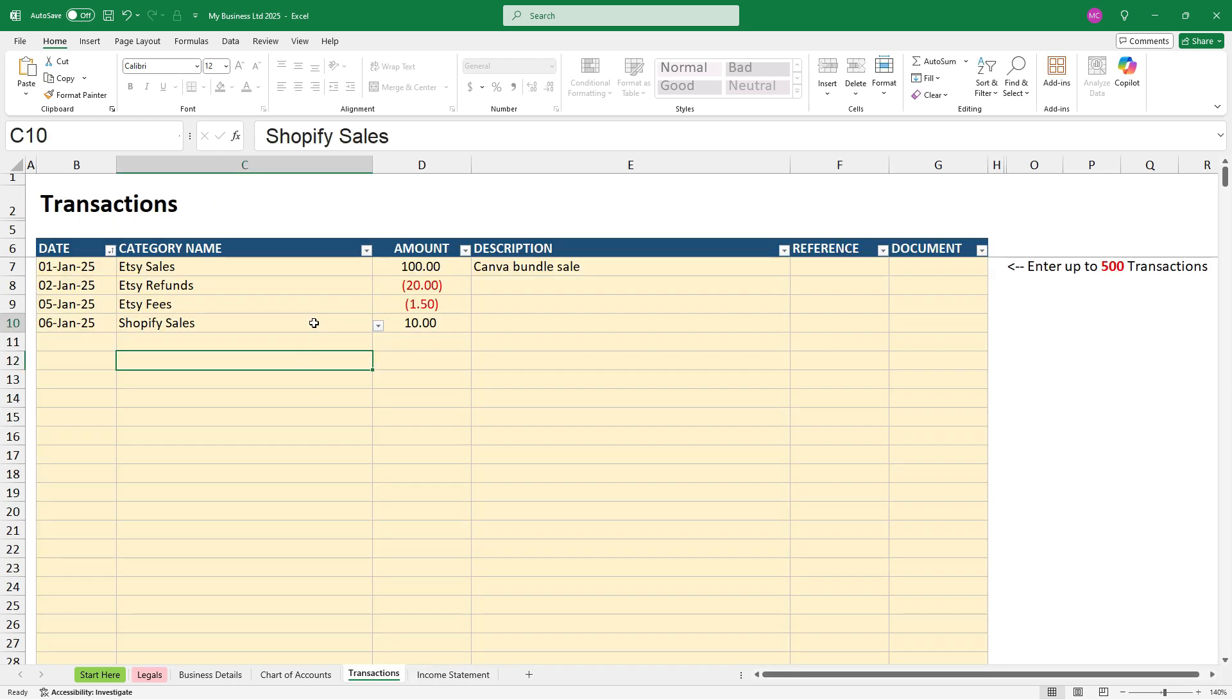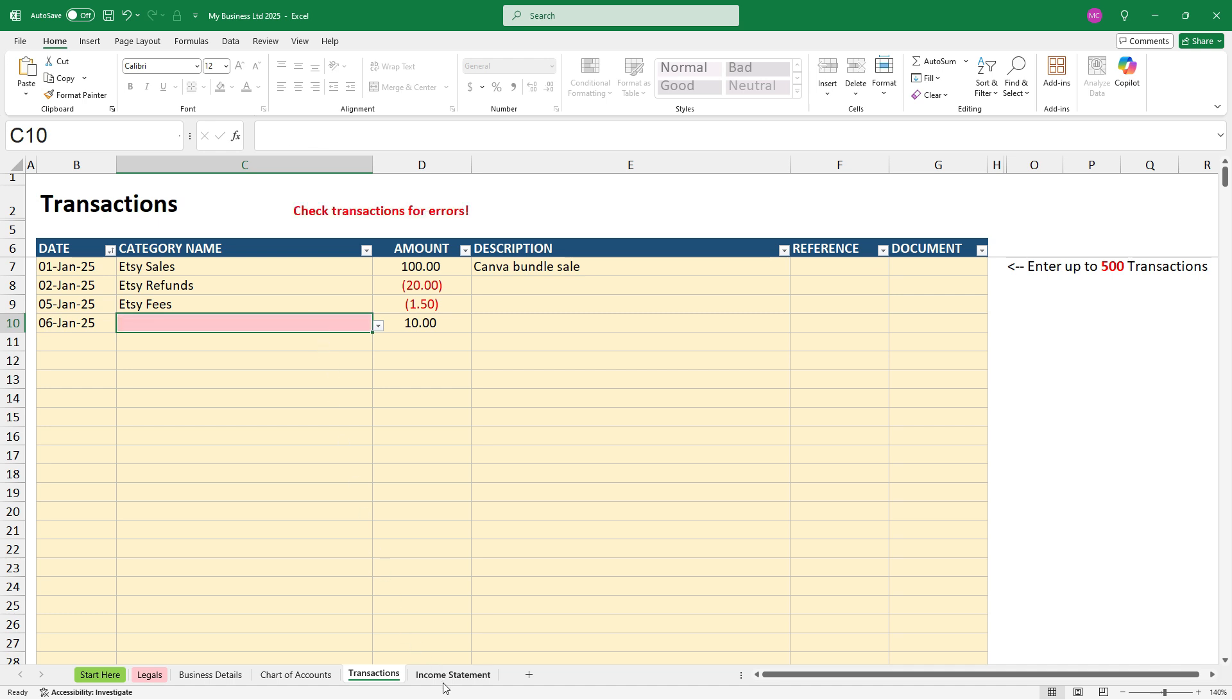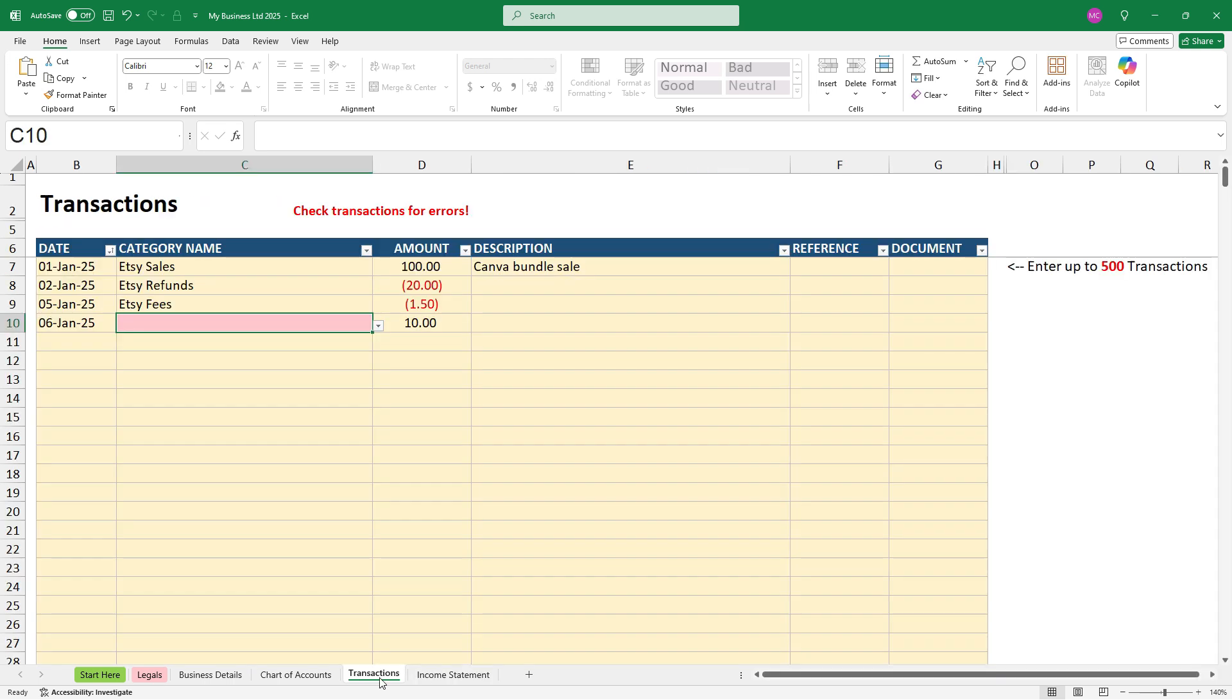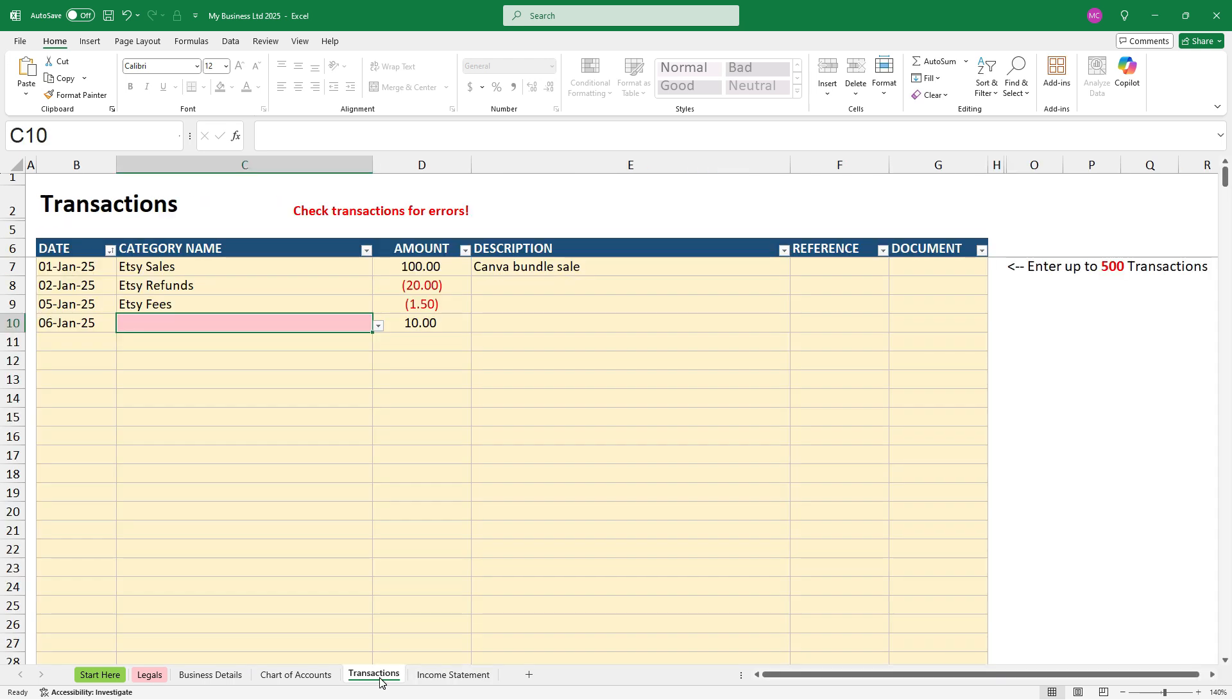Now, if you are missing any of these details, so if I press delete there, the transaction will not flow through. So the transaction amounts will not flow through to the income statement until the date, category name, and amount are all filled out for the transaction.